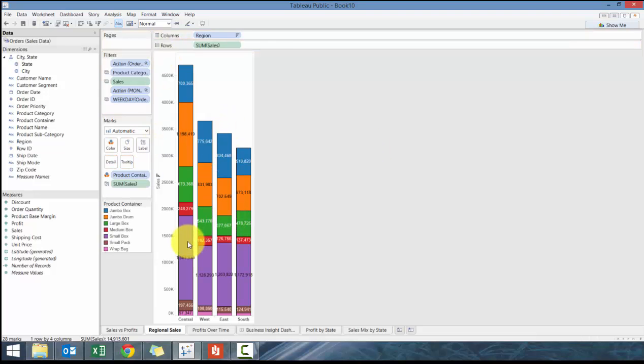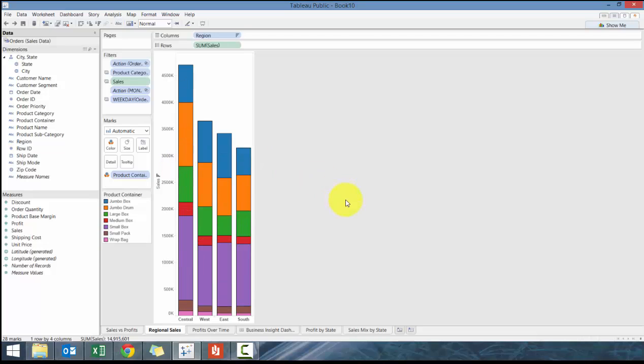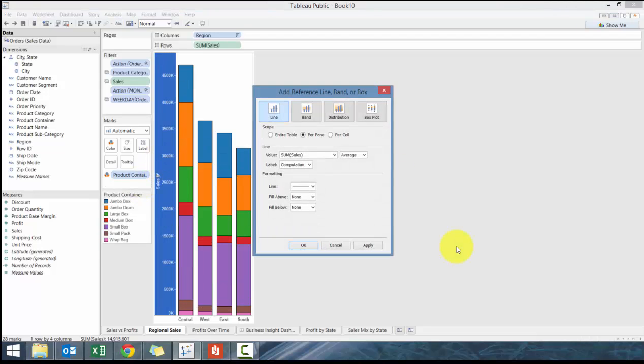The problem is if we add sales here it's going to fill in every single one, which maybe isn't what you want to see. What I like to do is actually add a reference line. This is a little bit of a secret.